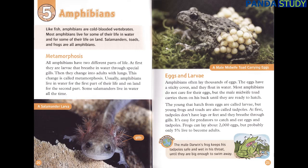Like fish, amphibians are cold-blooded vertebrates. Most amphibians live for some of their life in water and for some of their life on land. Salamanders, toads and frogs are all amphibians. Metamorphosis. All amphibians have two different parts of life.